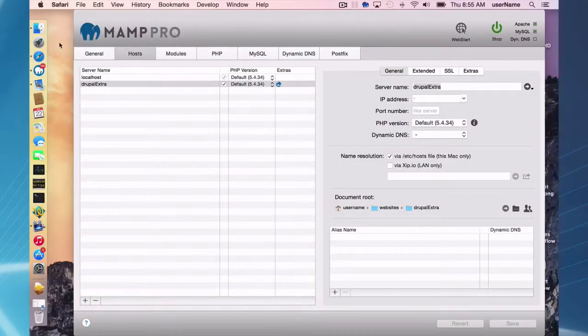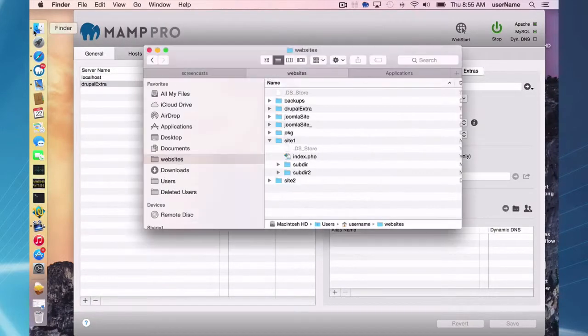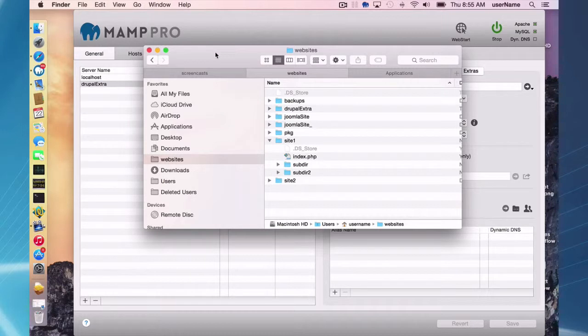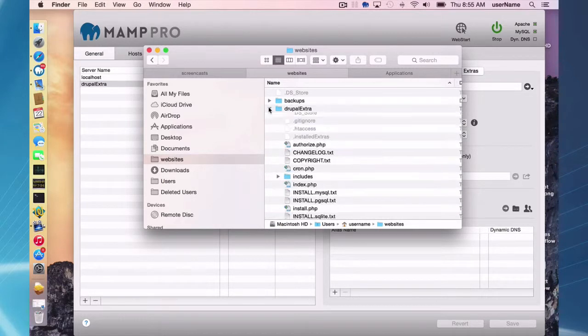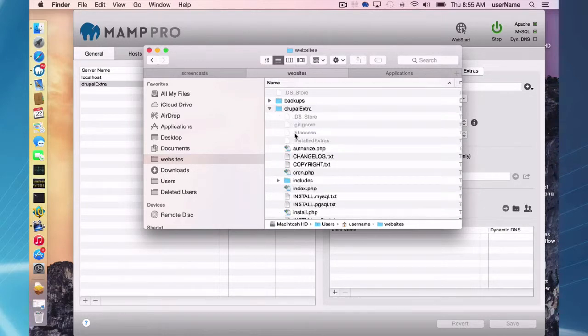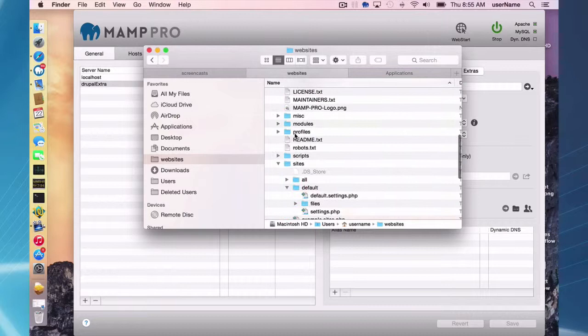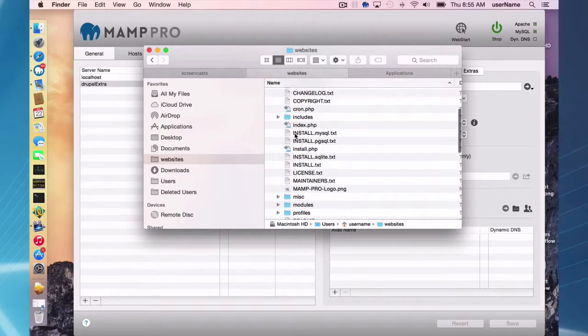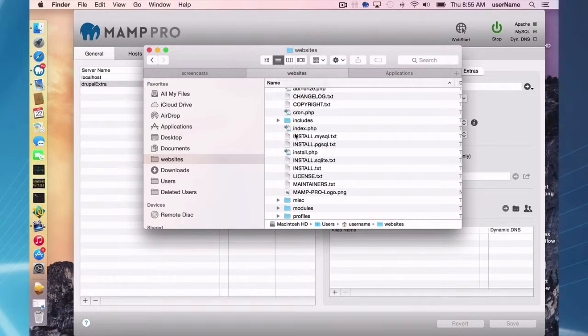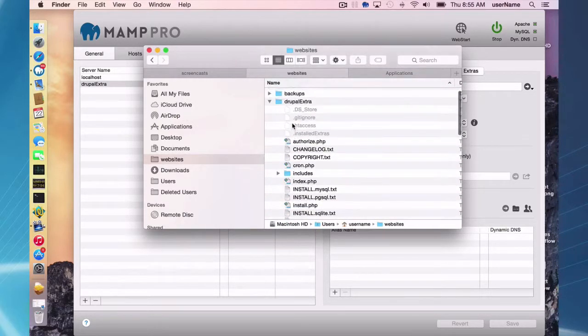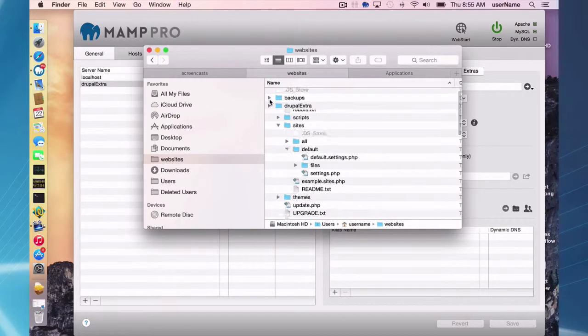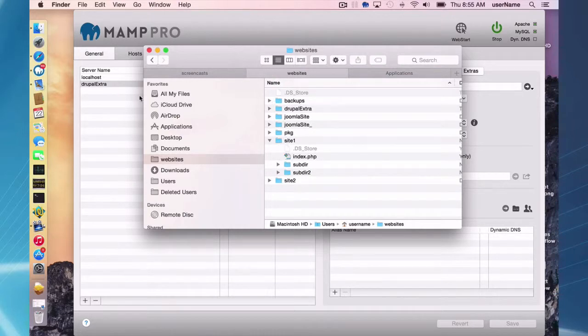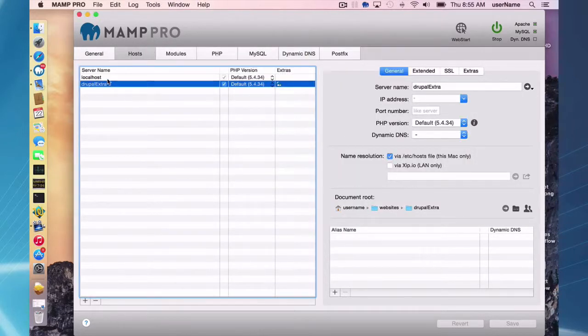And one other thing, you can see the files that were all, this is the Drupal extra and the entire Drupal package was installed in here in your original document root that we created when we created the Drupal extra host.